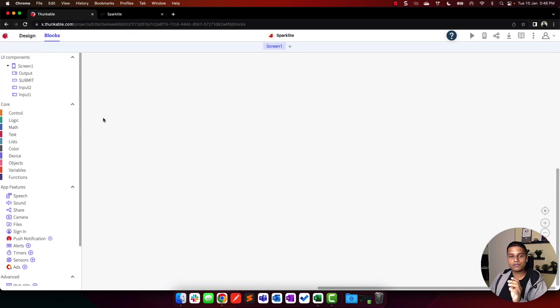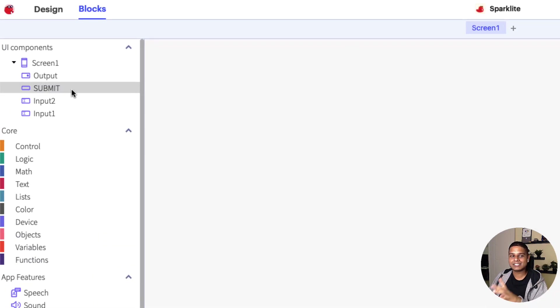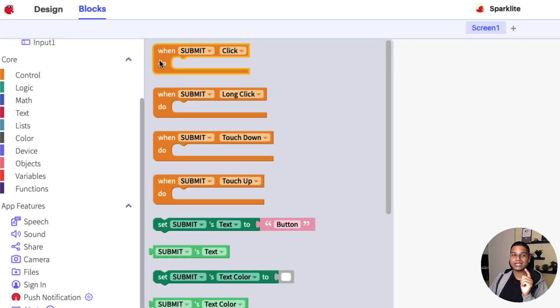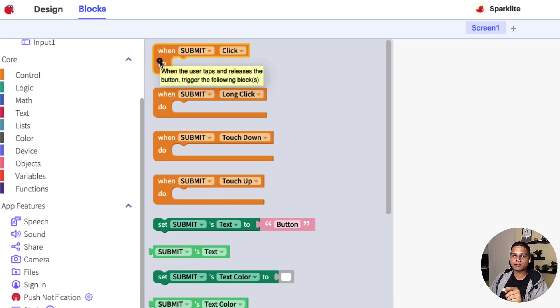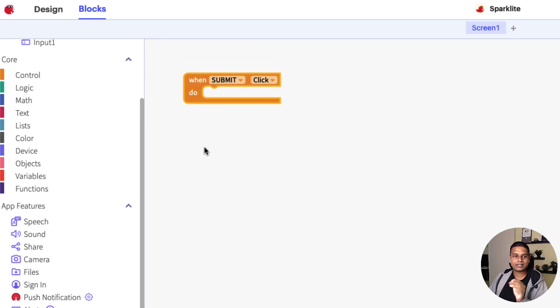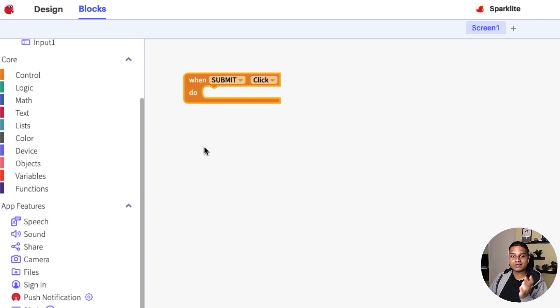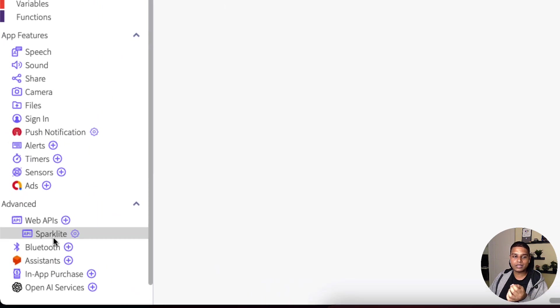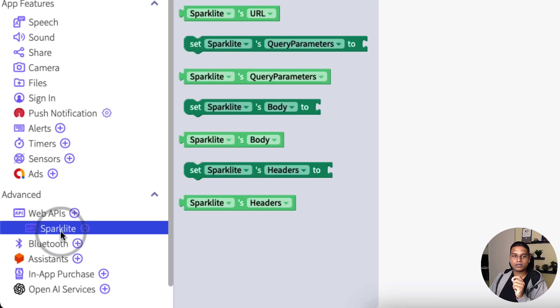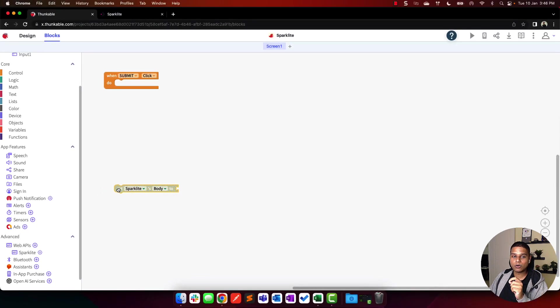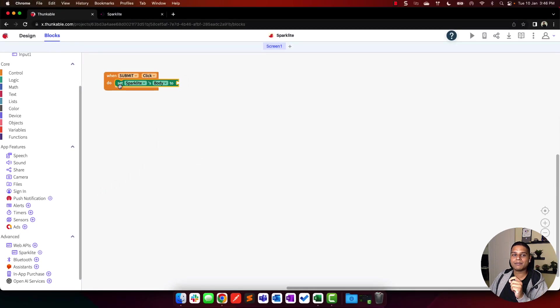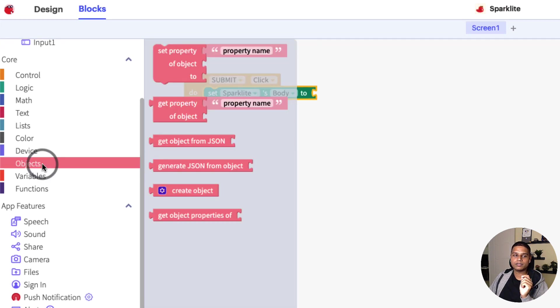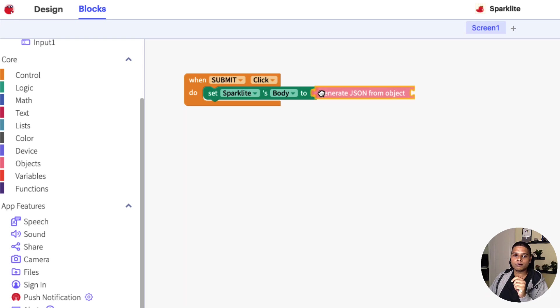Now the logic of our app will be triggered once somebody clicks the submit button. I'm going to select that. Here you have a bunch of options. When somebody clicks the submit button, I'm going to click that in right there. Drag that down. The first thing I want to do is create the JSON body of our API request. To do that, I'm going to click on Sparklet and say set Sparklet's body to. I'm going to snap that in. Then we have the objects component. I'm going to select generate JSON from object.